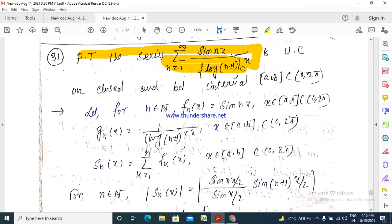We proved that the series summation n equals 1 to infinity of sin(nx) by (log(n+1))^x is uniformly convergent on a closed and bounded interval [a, b], which is a subset of the open interval (0, π).